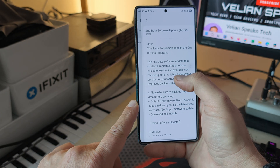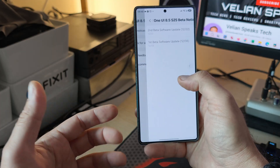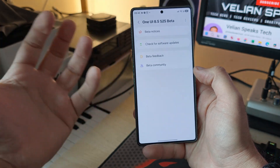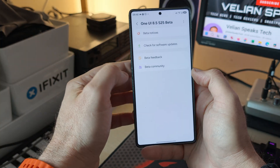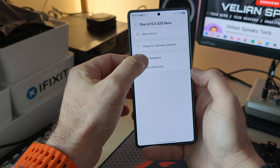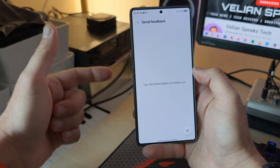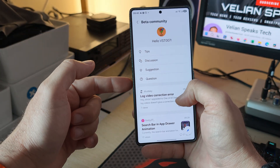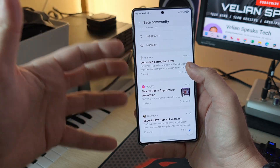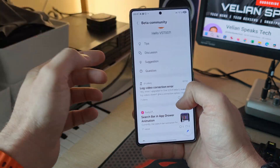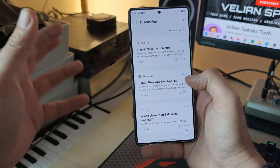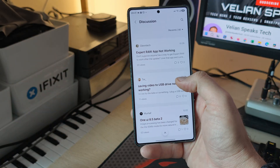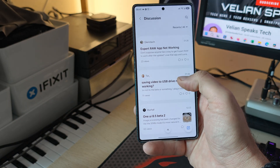This is the second beta software update. One of the perks of being officially part of the beta program from Samsung Members is that you can submit feedback, go inside the beta community, and see what does and doesn't work. People are very active there, always providing suggestions.